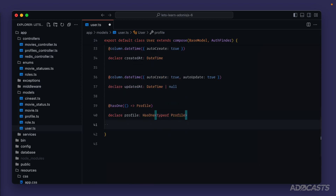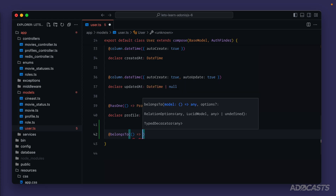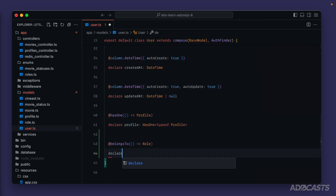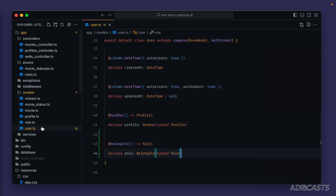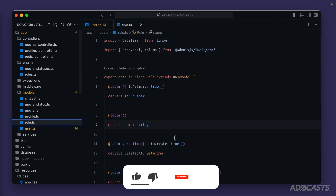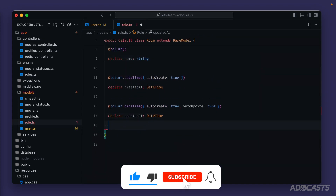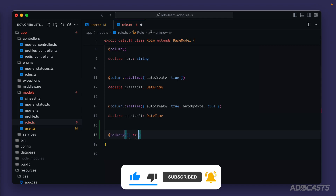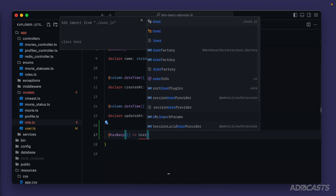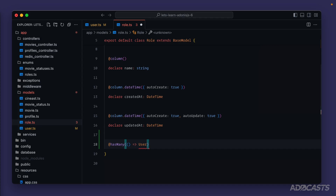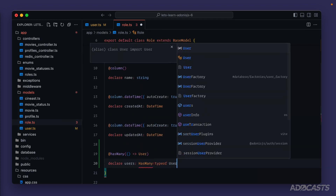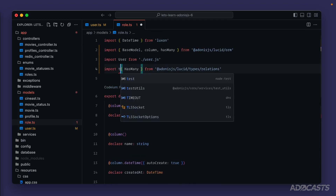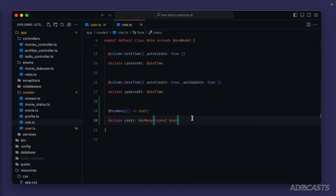We already know how this one works, so we'll use the `@belongsTo` decorator, provide a callback function that returns our role model, and declare `role` as `BelongsTo` type of `Role`. Our user here can only have one role, however our roles can have many users. So on our role side, instead of `hasOne`, this will be `hasMany`, because any one role can have many users. We'll return our user model inside its callback and declare `users` as `HasMany` type of `User`. We need to add the missing import to fix the red squiggly.